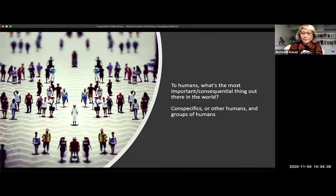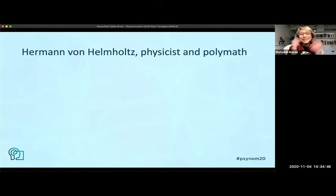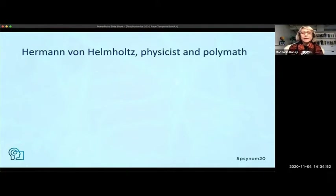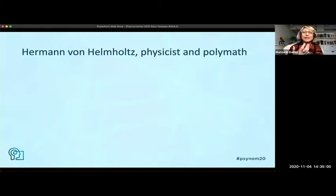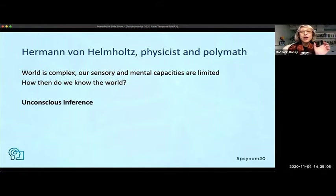Today we're going to talk about race, but of course if you want to talk about race, you have to begin with Helmholtz — the remarkable person who taught us so many things in both physics and physiology. For me personally, the greatest contribution from Helmholtz was his two-word phrase: unconscious inference. The idea is very simple: there's a complex world out there. How do we represent it given our simple sensory and mental capacities?